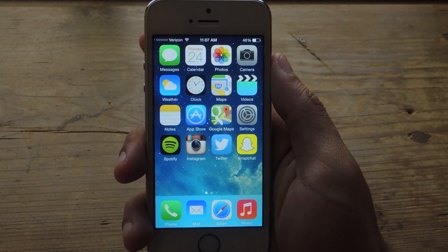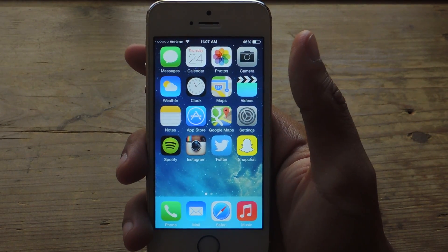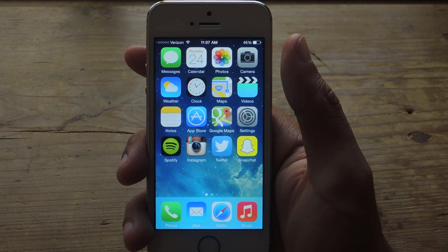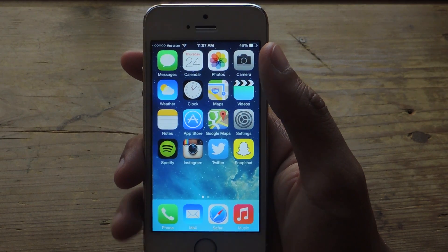Hey, what's up guys? It's Nelson here with GadgetHacks, and today I'm going to show you how to enable zoom for any website on Safari.